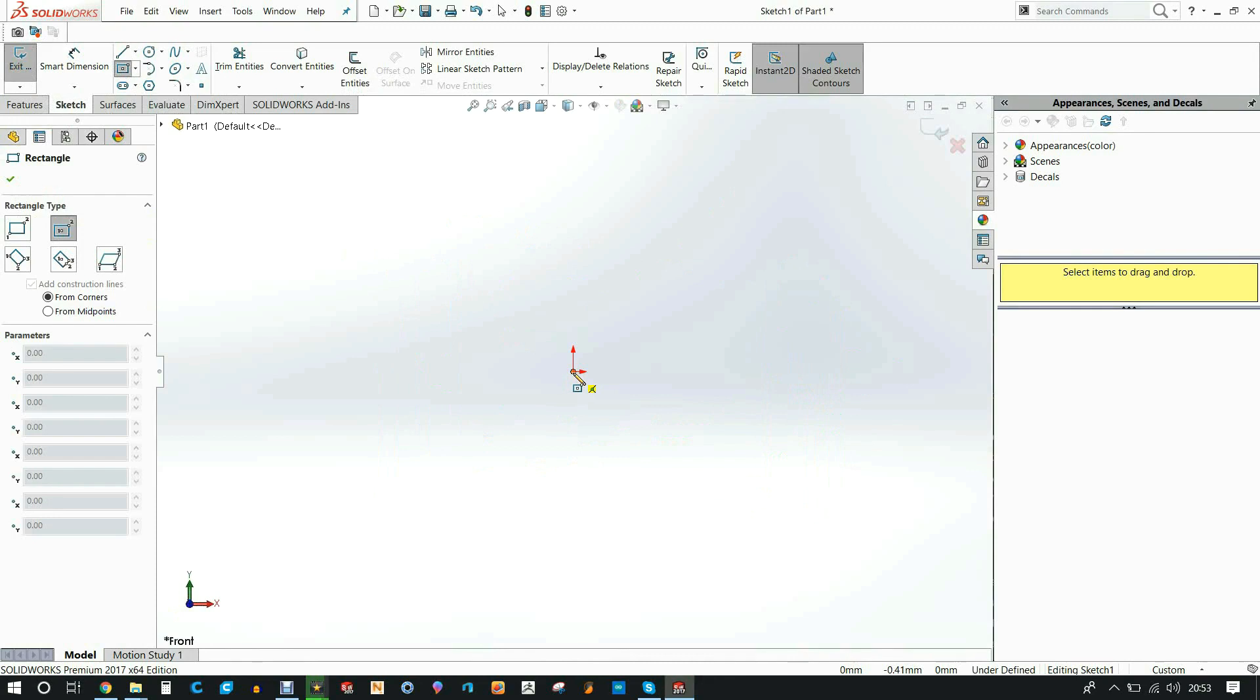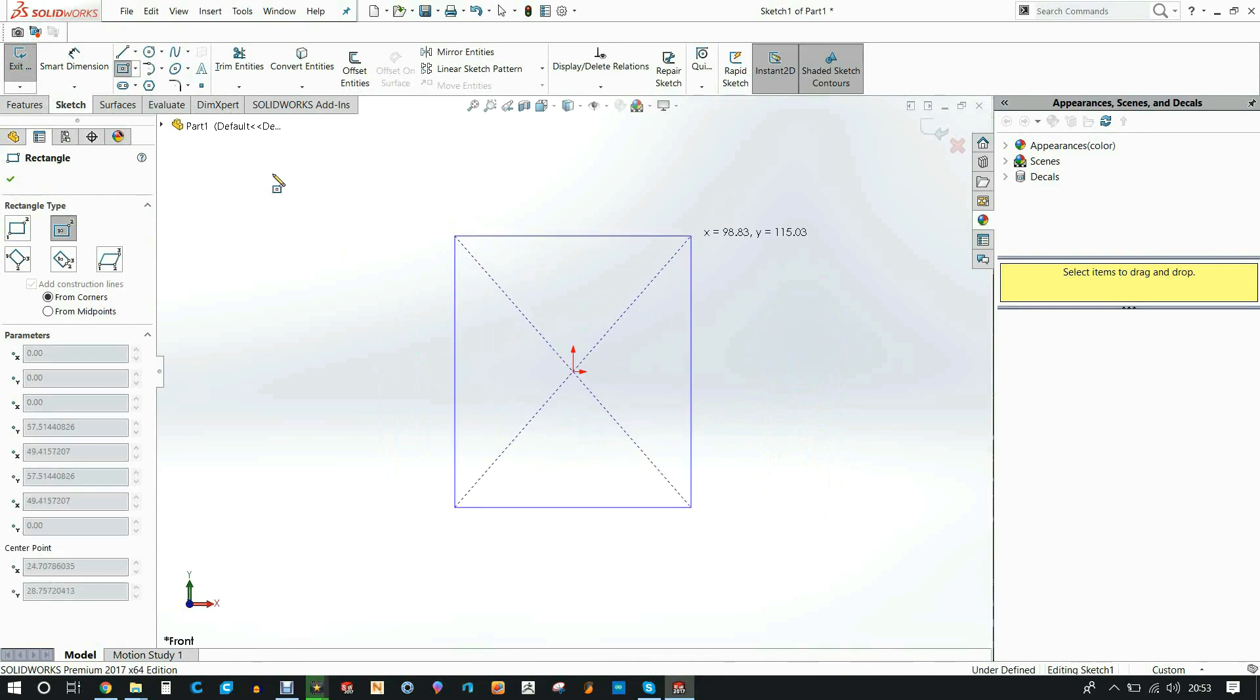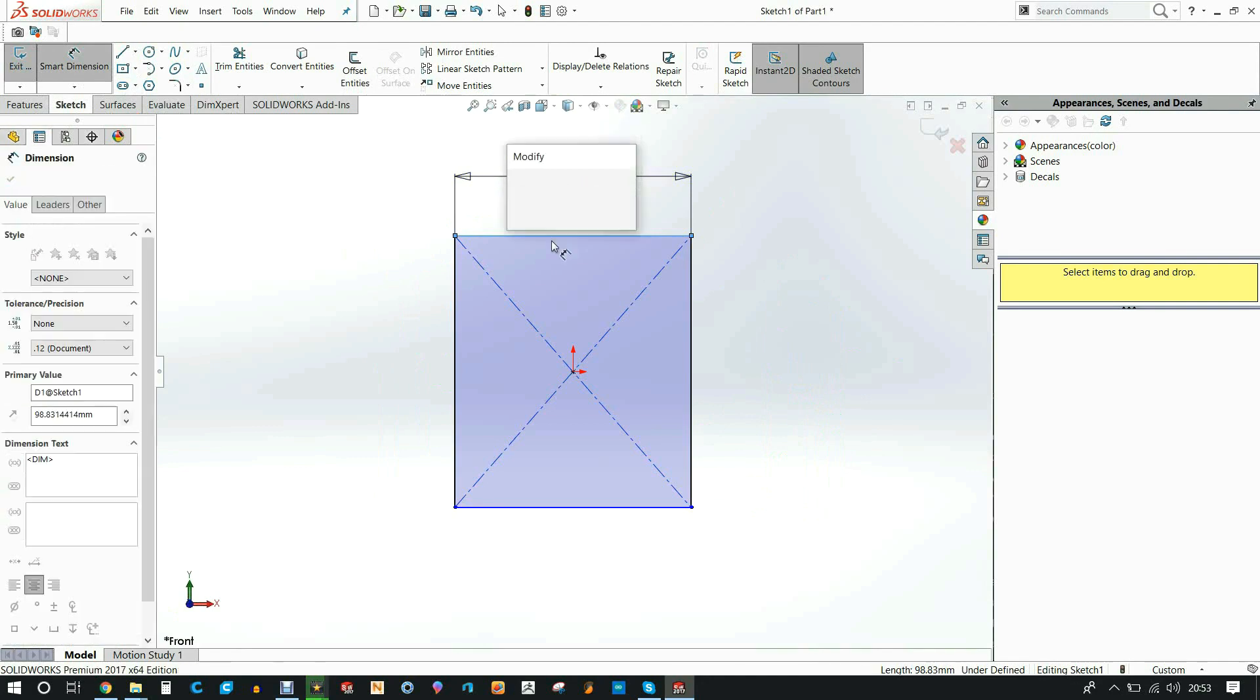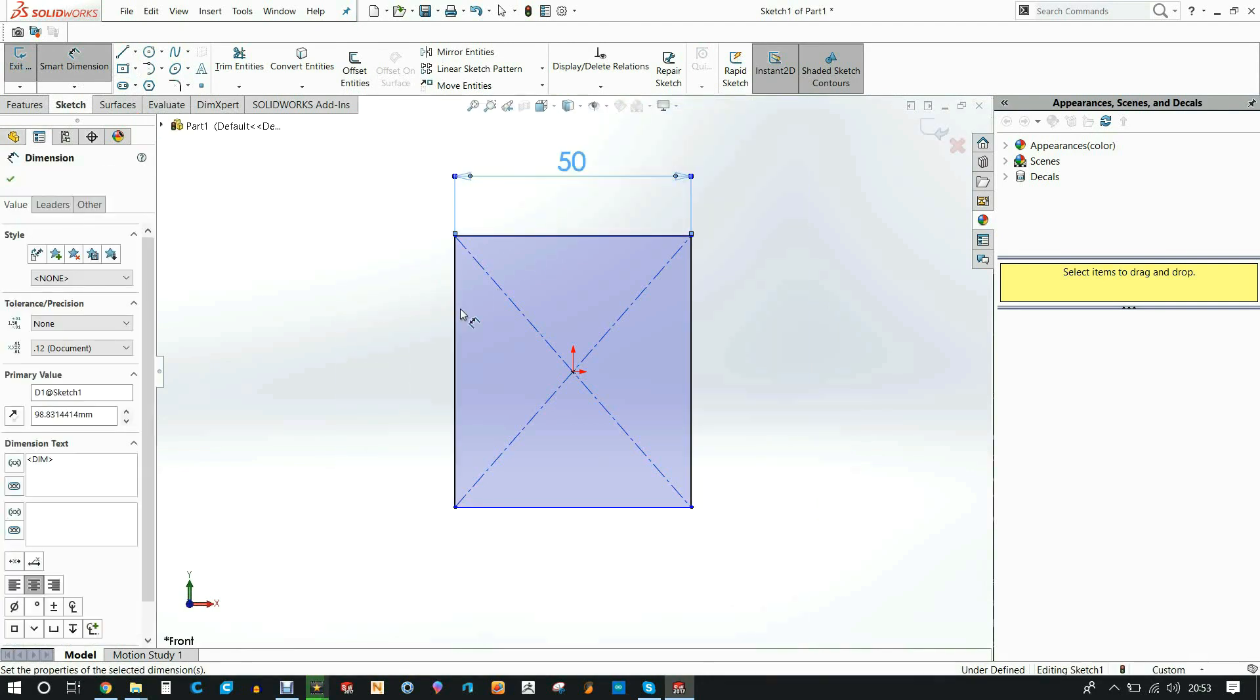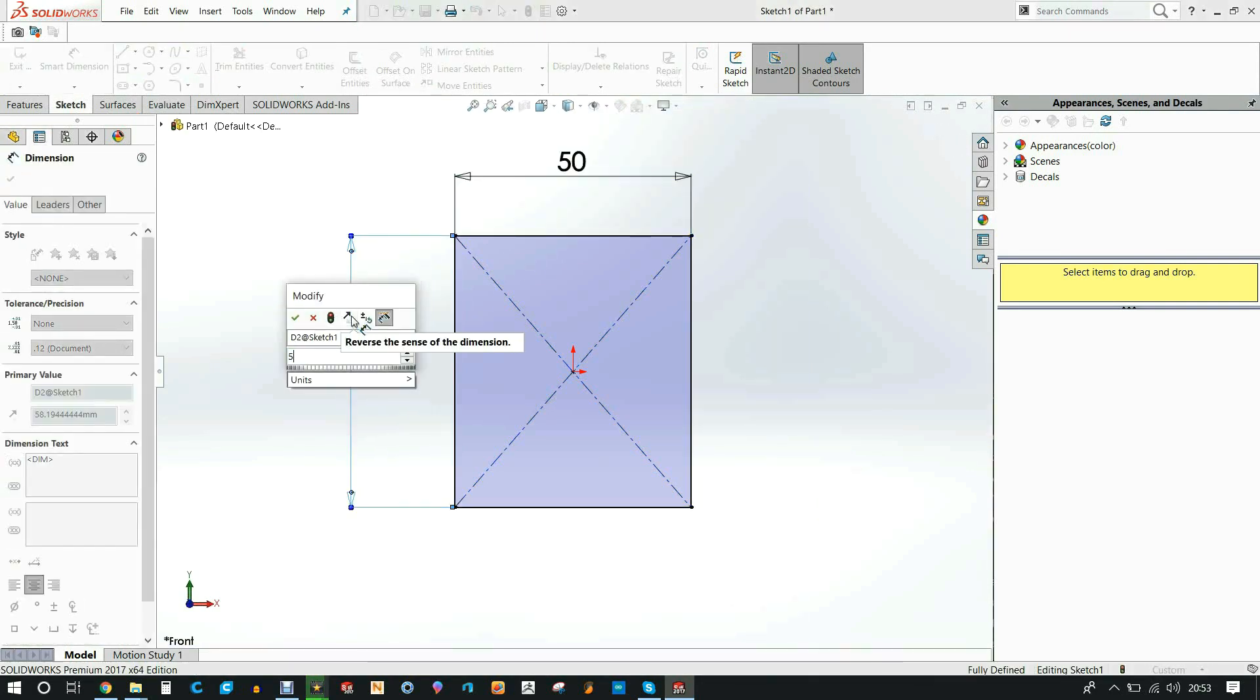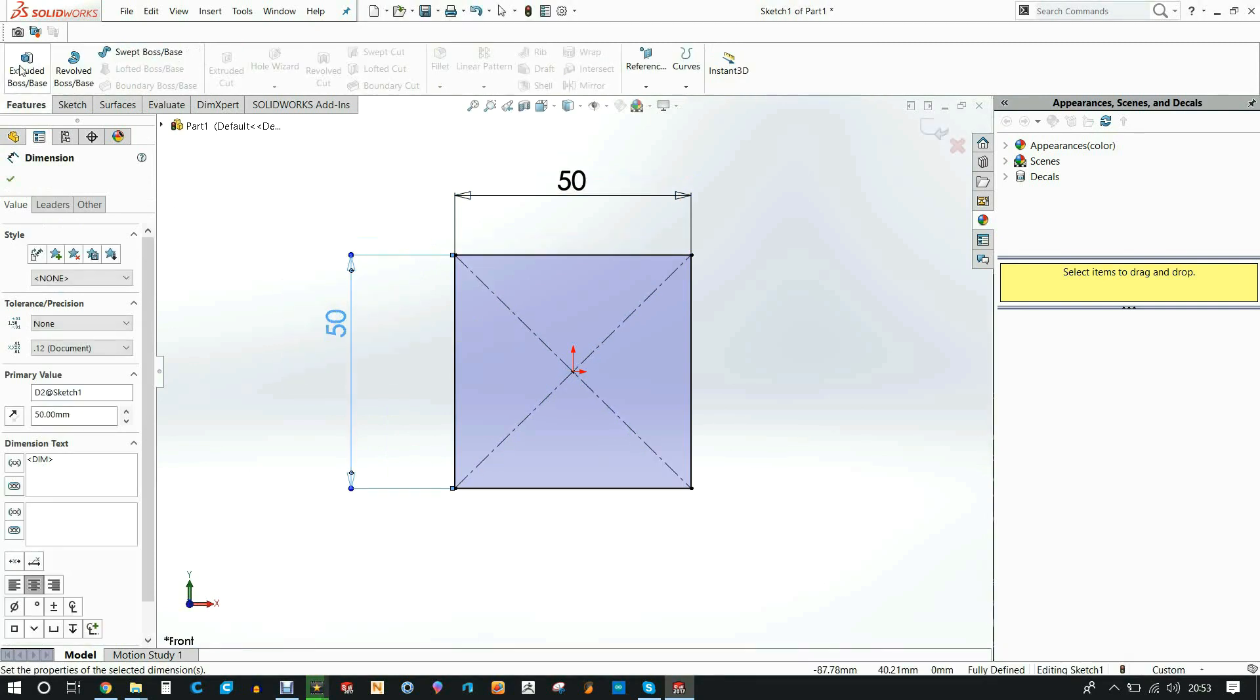So I'm going to show you how I made the SolidWorks block. It started with me making a sketch to create a 50 by 50 block which I was going to use as the block.